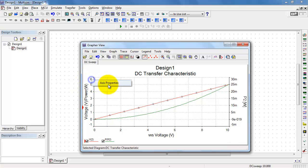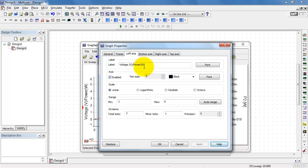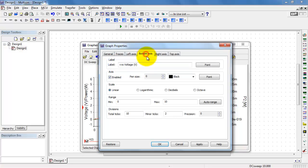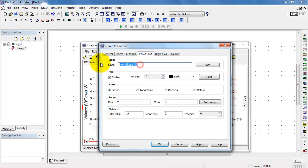I'm going to go ahead and correct the label here. I'll right-click and select axis properties, then type in a new label for the left axis. For the left axis, I wanted to call that the voltage associated with resistor 2. I'll also take care of the bottom axis — that one is my source voltage.